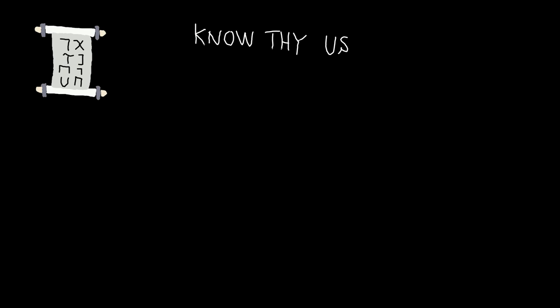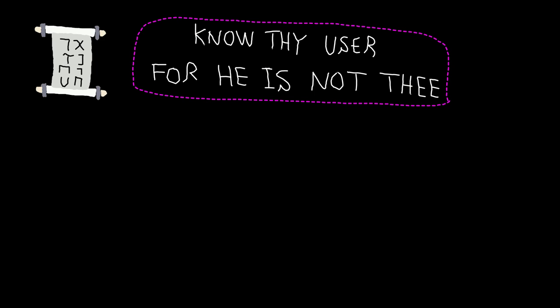Here we go: know the user, and remember the user is not you, my friend. Again, the user is not you, and your first job as a software developer is to understand the user.